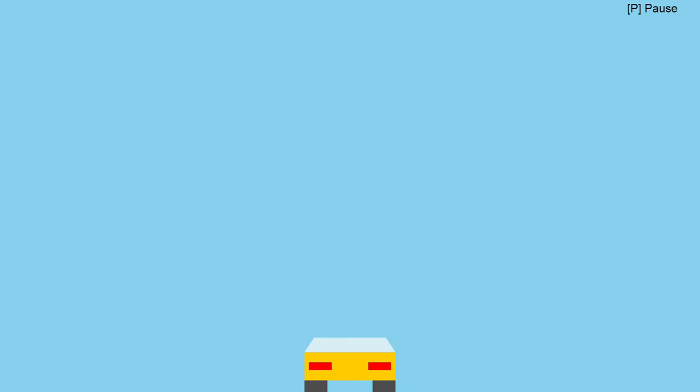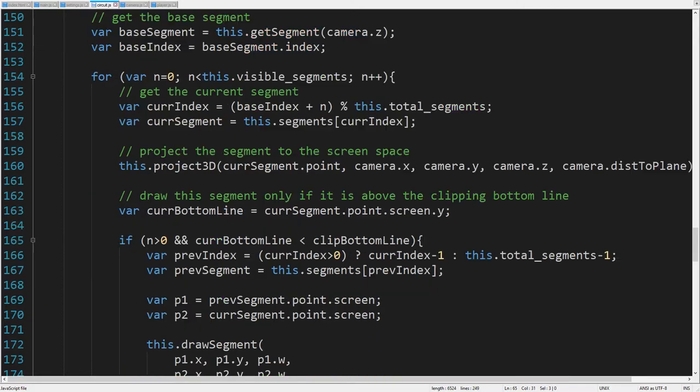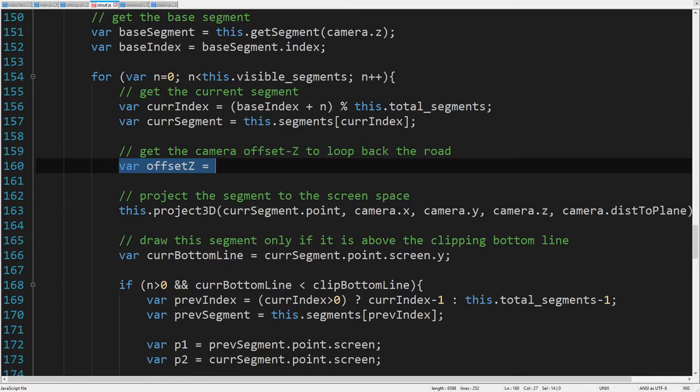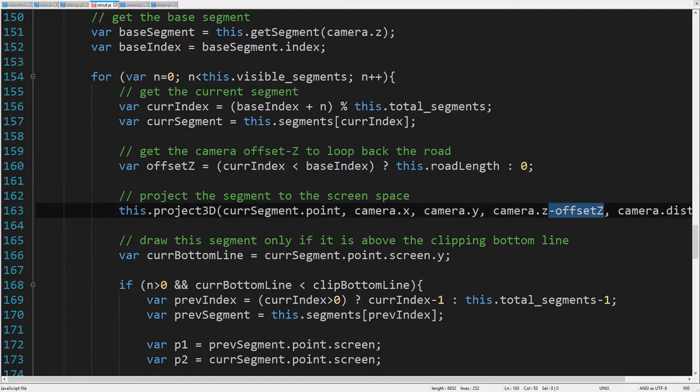Oh no! It seems like the road doesn't loop back. That means, before projecting a segment, we need to calculate the camera offset Z when the road loops back. So, if the index of the current segment is lower than the index of the base segment, then the offset Z is equal to the road length. Otherwise it is zero. We can now project a segment with the camera position Z corrected for the offset Z.